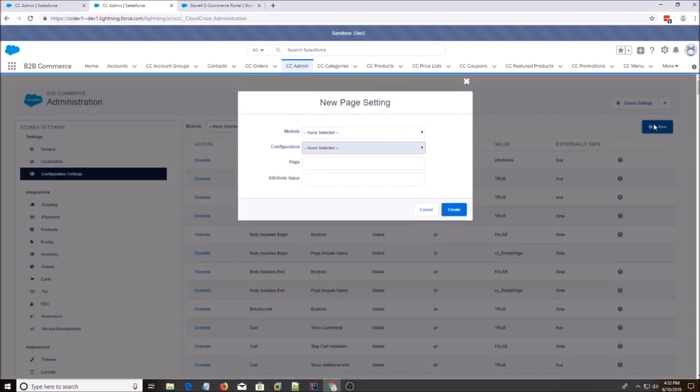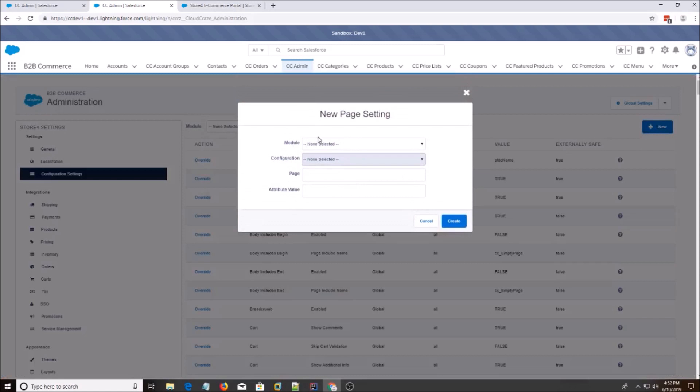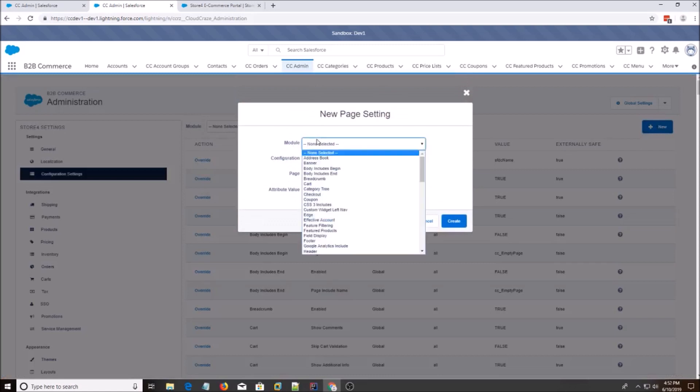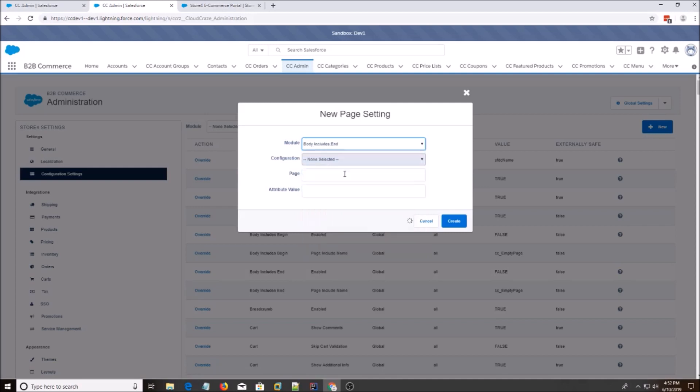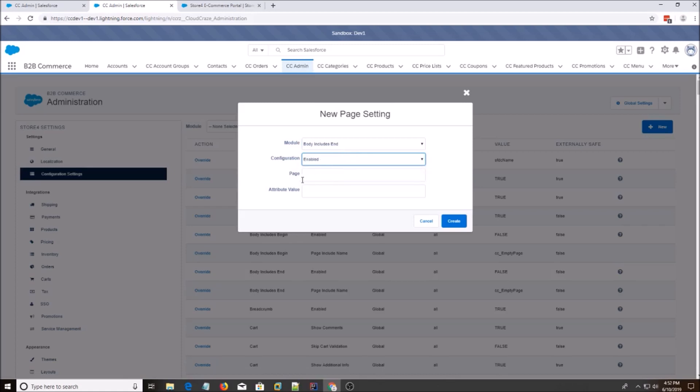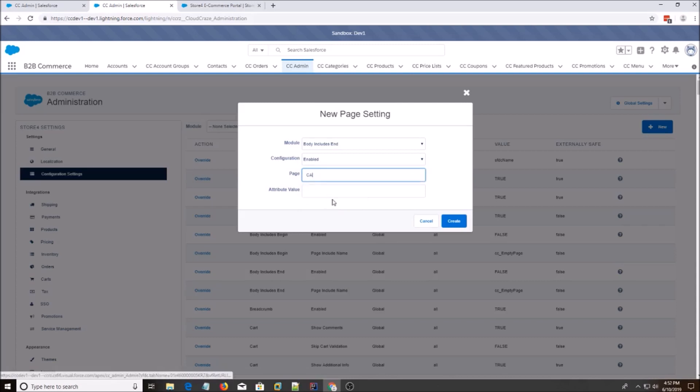And we're going to hit New. And as I named it, BIE, it stands for Body Includes End. And there's two settings we need to do with this module. So one of them is enabled. You pick the page, which is cart. Attribute value, true. Hit create.